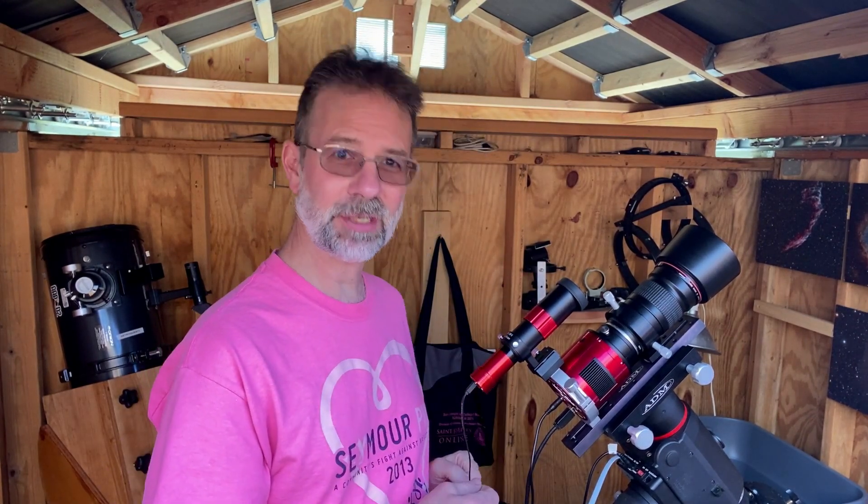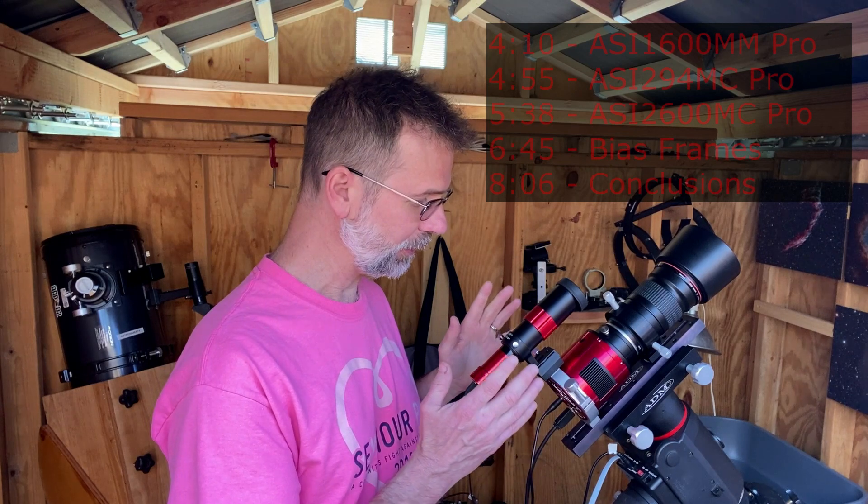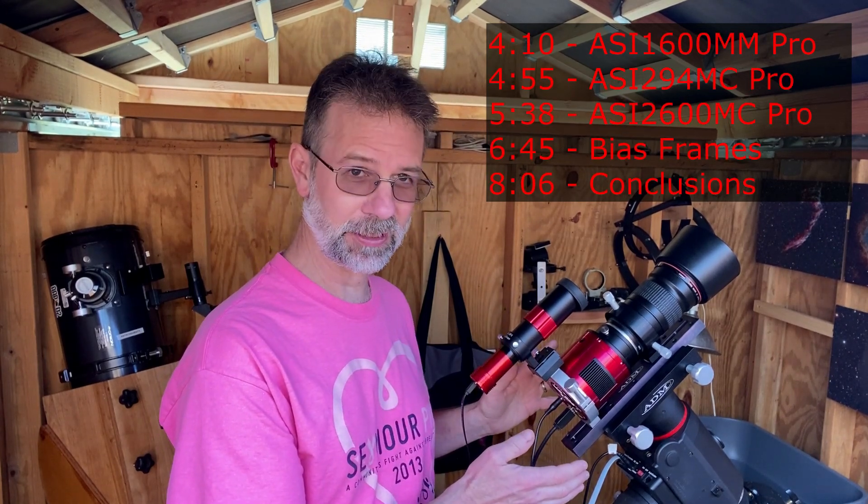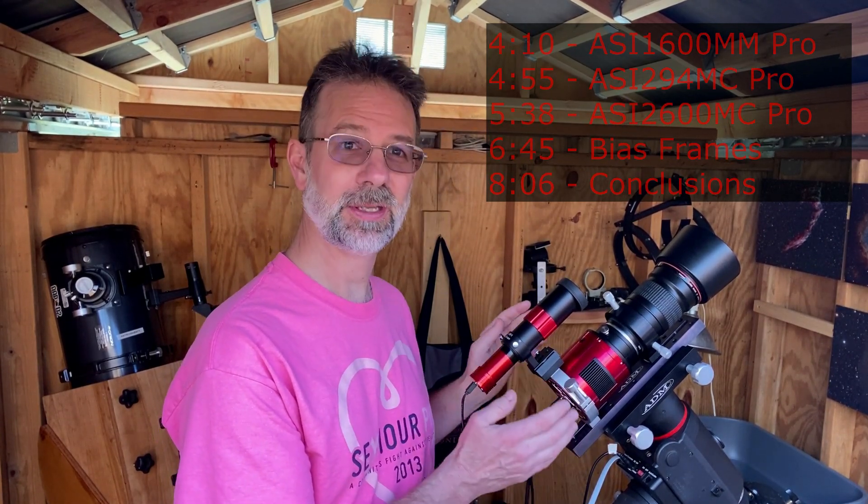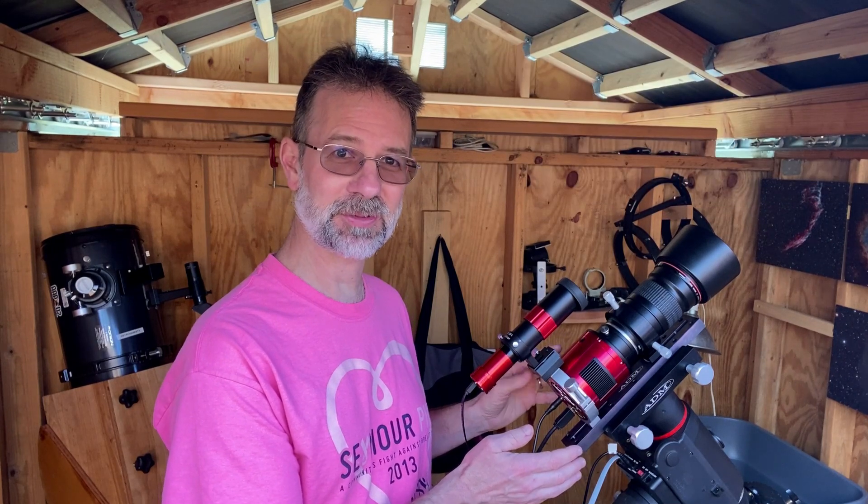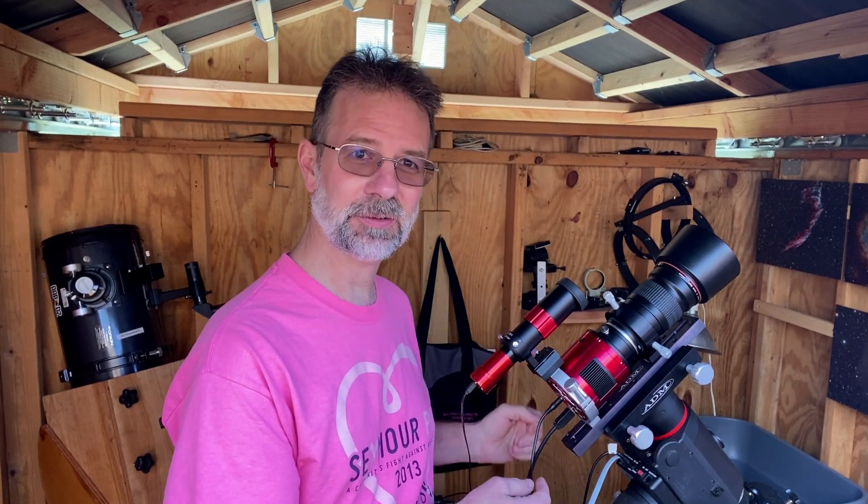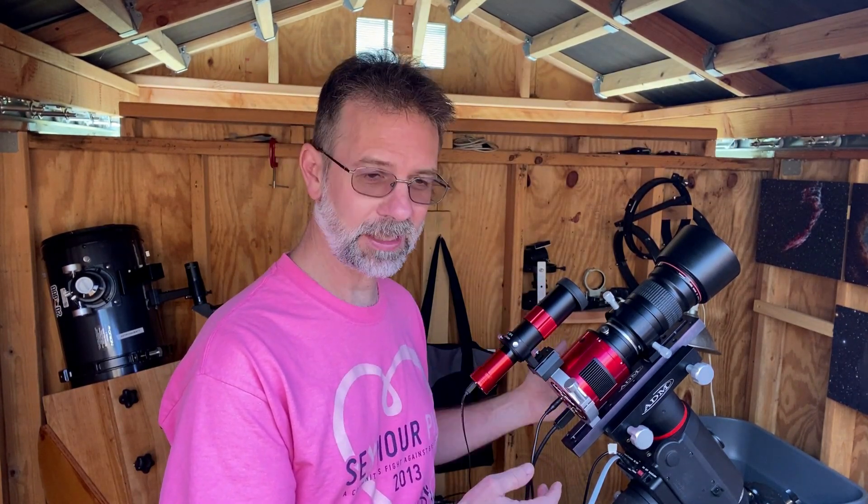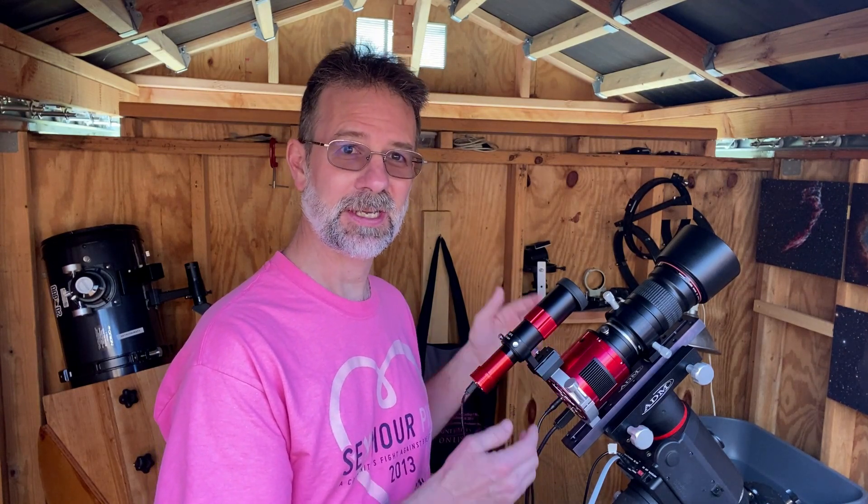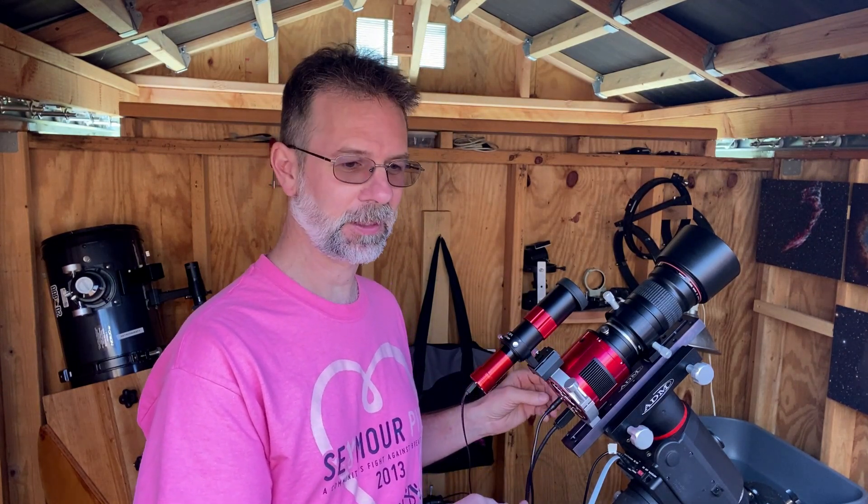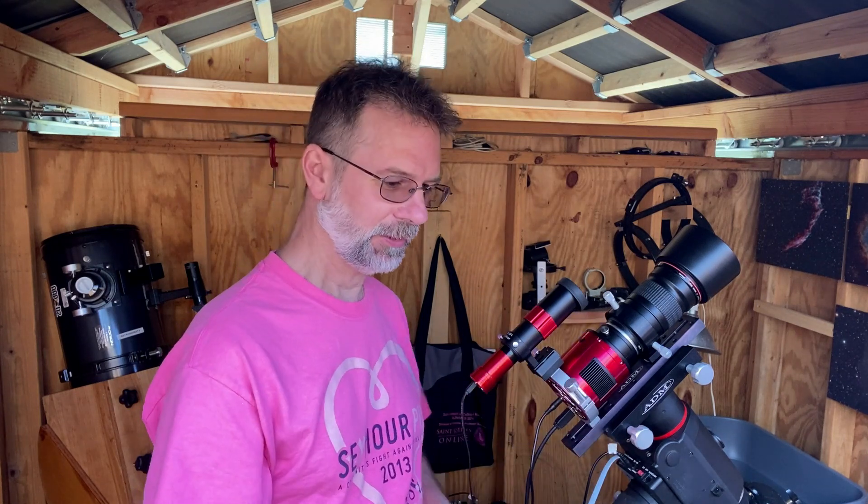So I wanted to do a quick video comparing dark frames collected with my new ASI 2600 MC and compare that with my ASI 294 MC as well as my ASI 1600. I'm still going to show you that, but I was doing some research and it expanded out to a little bit more.